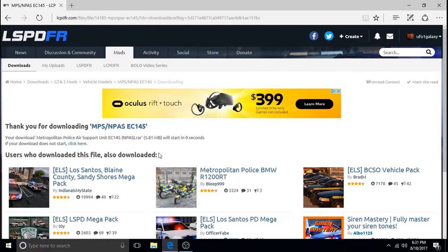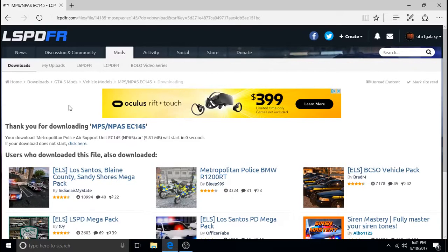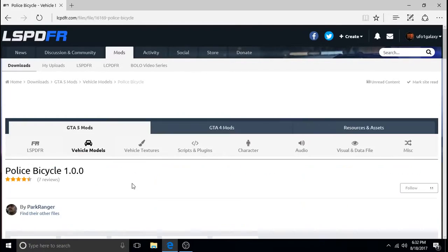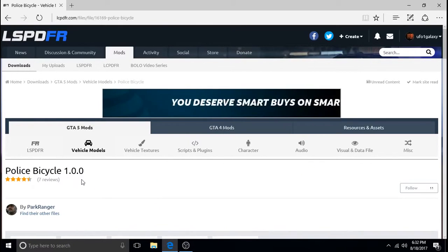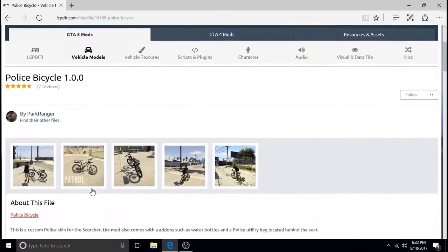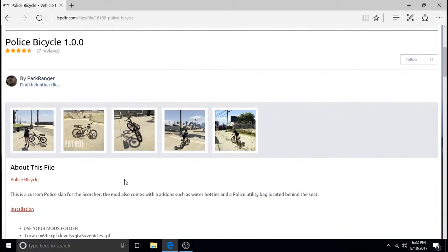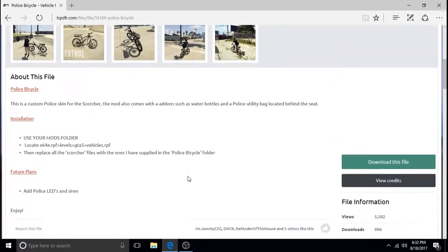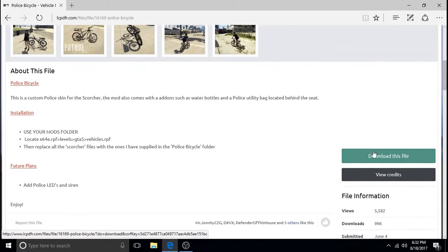Before we exit out of LSPDFR we'll also download the police bicycle. And this is Police Bicycle 1.0.0. It's created by Park Ranger and it's a really nice bicycle. I featured it in some patrol videos. So I'm going to download that.